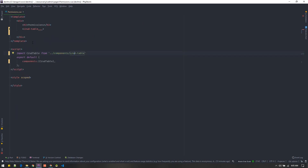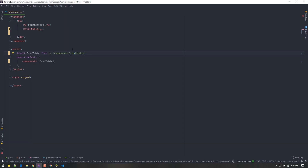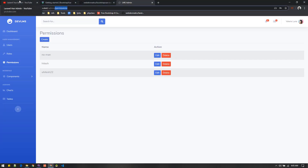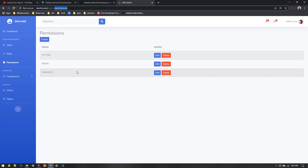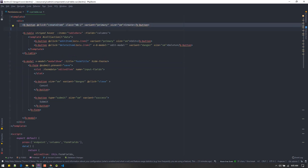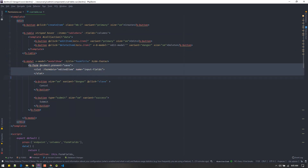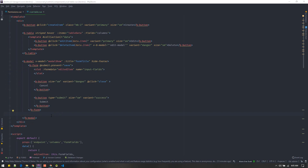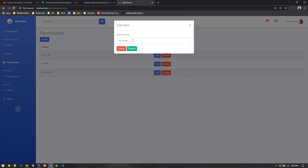I've set up Vue Router so that hitting the permissions route renders this view component. If you're new to that concept, watch those two videos. Inside the CRUD table component we have one button to create, a table, and a modal where we display the form to perform CRUD actions — table, create button, modal, and a form inside the modal.